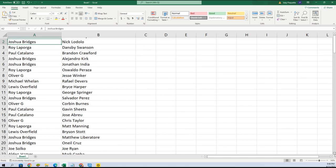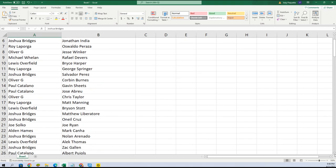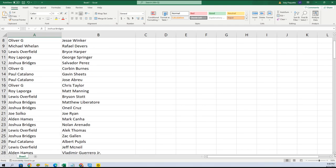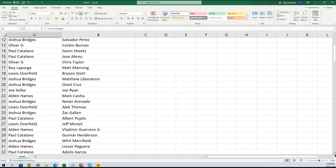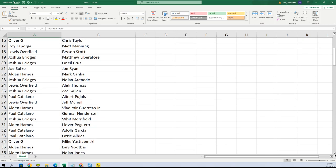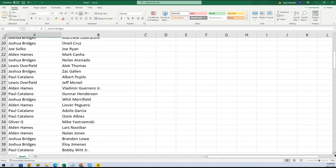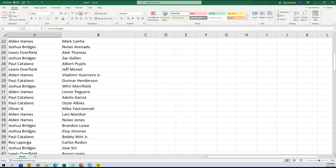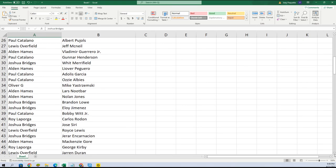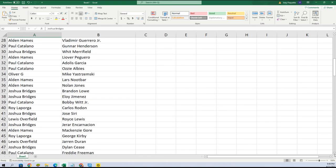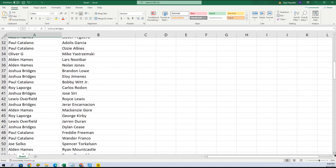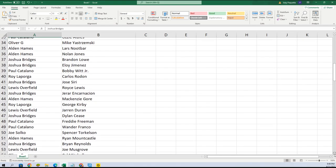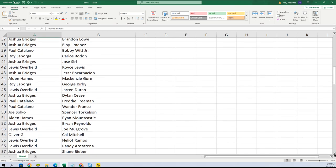When we do the break, we'll be able to refer back to this list. Joshua B, I see you have O'Neal Cruz, Vlad Guerrero Jr. Alden, you got Vlad Jr. Paul, you got Gunnar Henderson, that's a great one to have. Bobby Witt Jr.